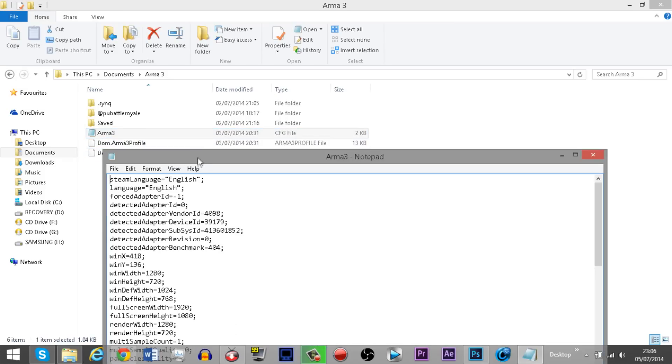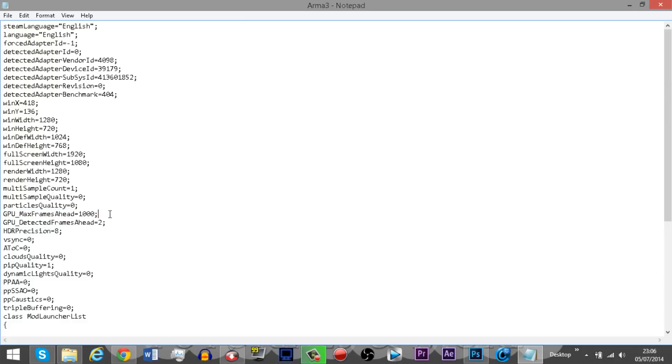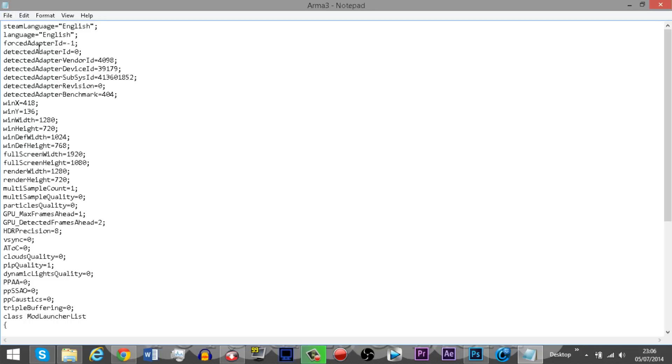It will open up a list of certain in-game code and stuff. What you do is you want to go to GPU max frames ahead and you want to change the value to one. Next up you want to go to file and click save. You can then exit out of it.